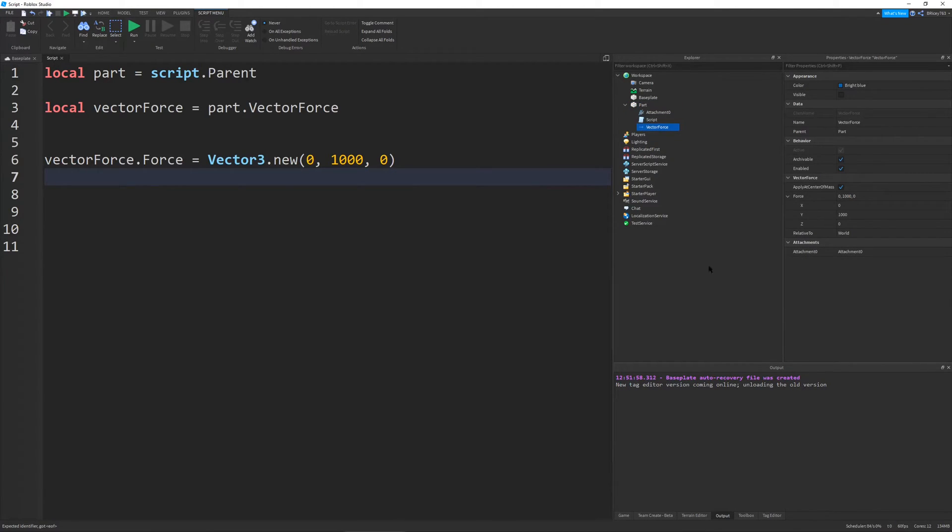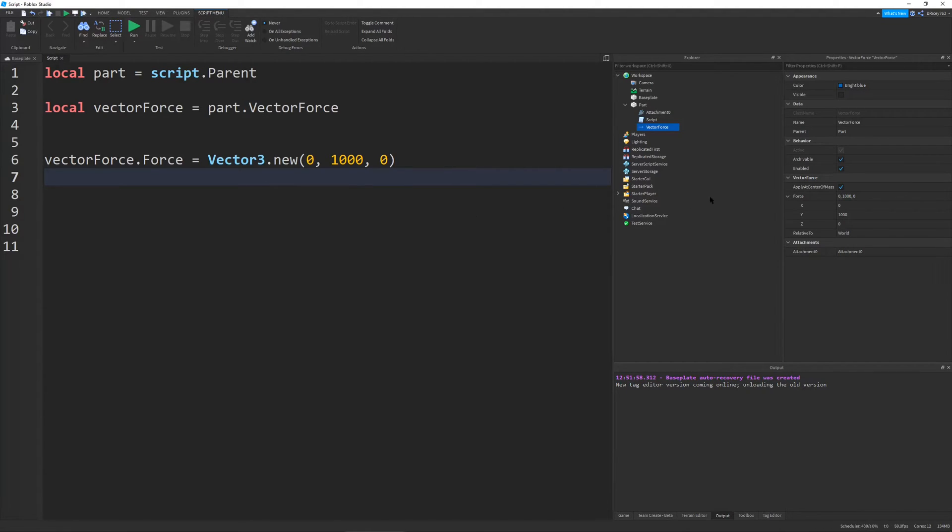So make sure to make your relative to an enum because it's enum actuator relative to because attachment zero, attachment one or world, whatever. I usually never change that. I don't ever need to change that. If I need to change that, I usually just have two or more vector forces that each have their own spot to work.